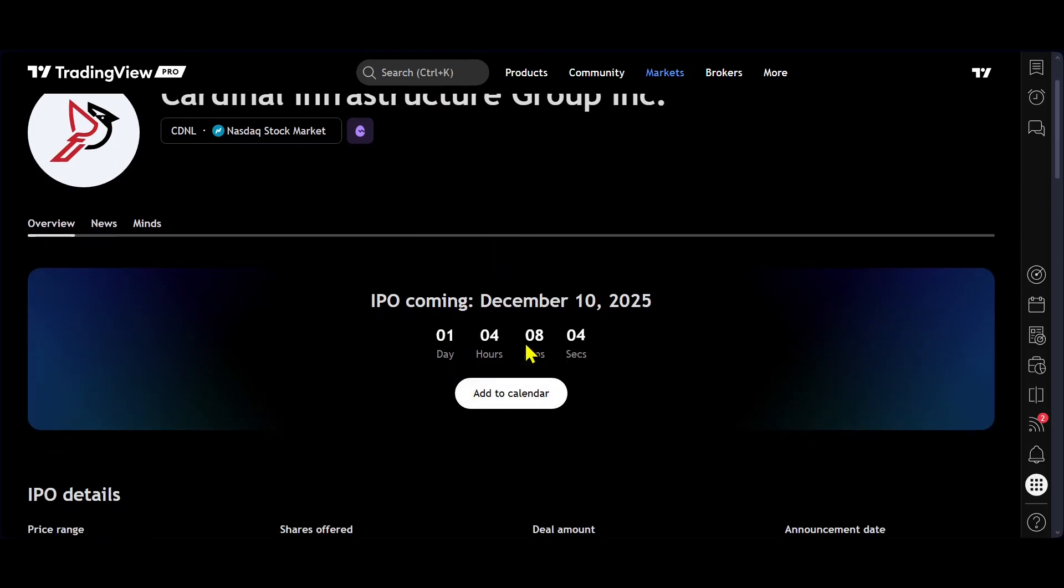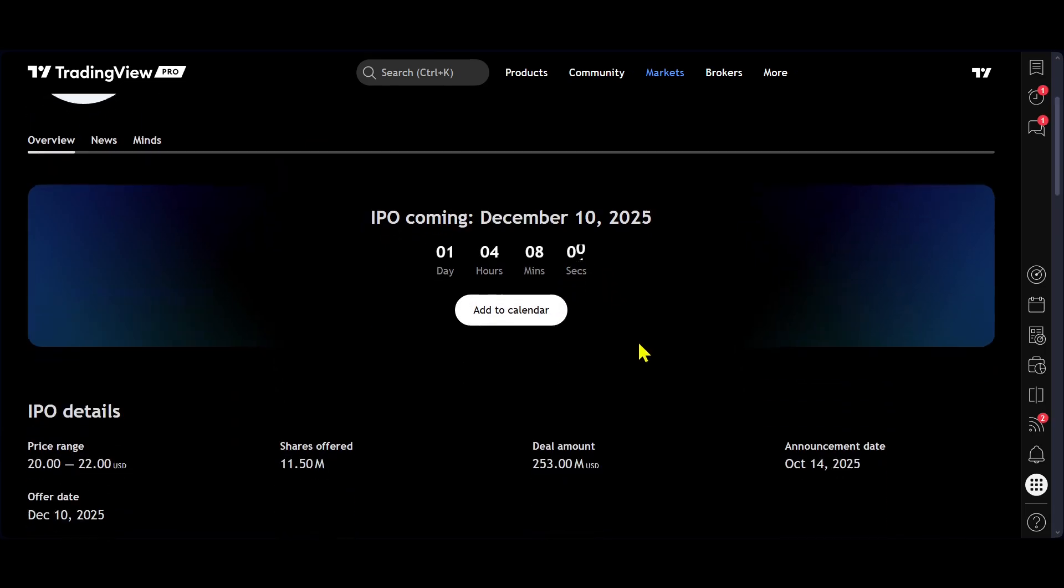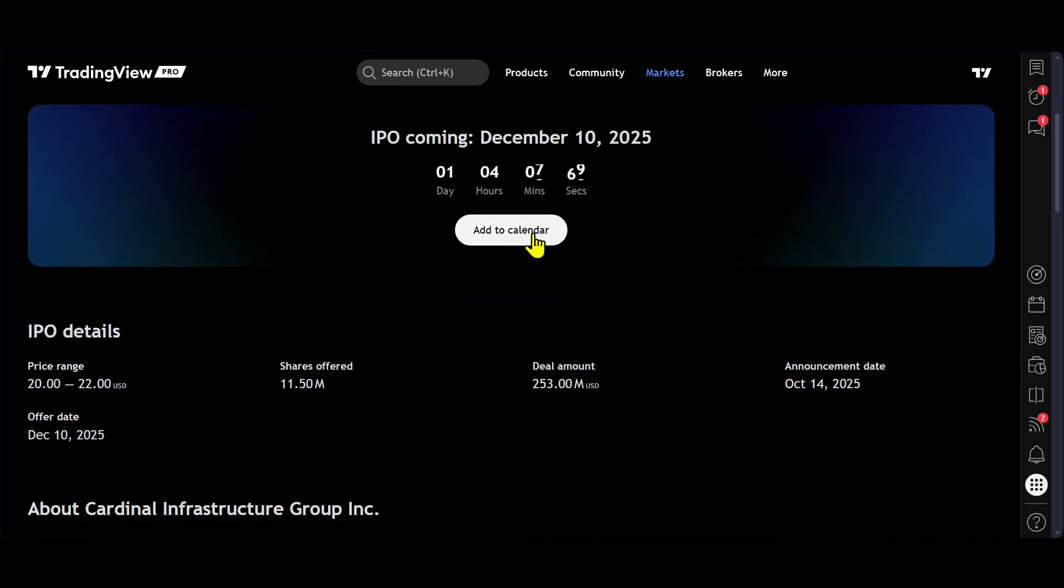We can come down into the overview and we can click here and it will open this screen, which has a countdown calendar now to how long we have to wait until that IPO. Now, we can add that to your calendar so you can get a reminder.